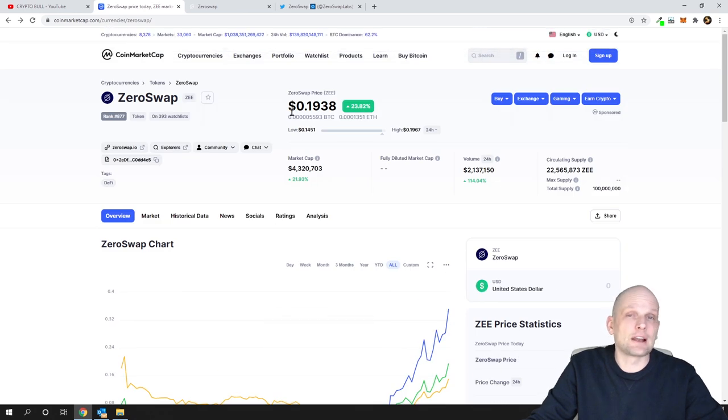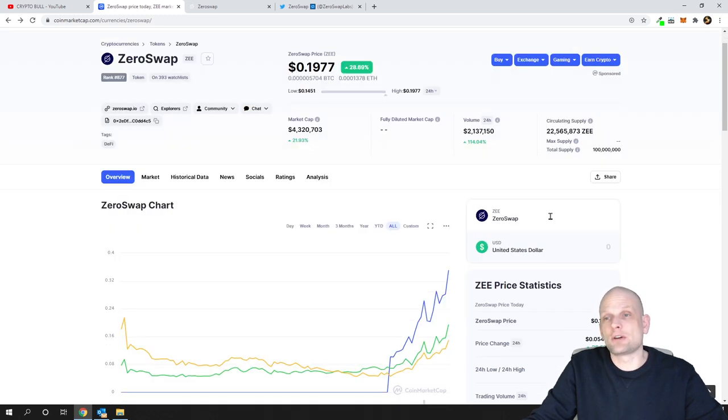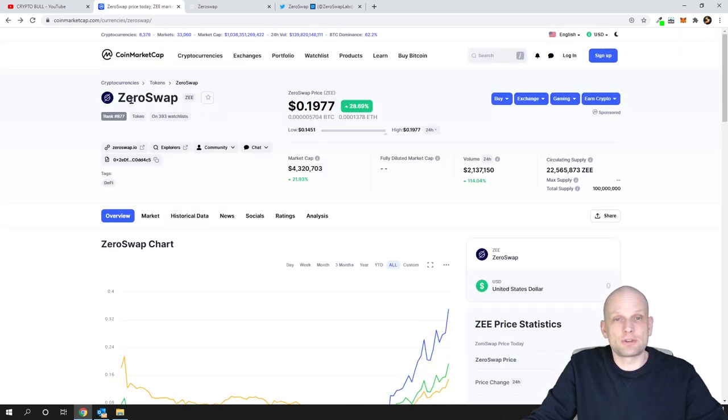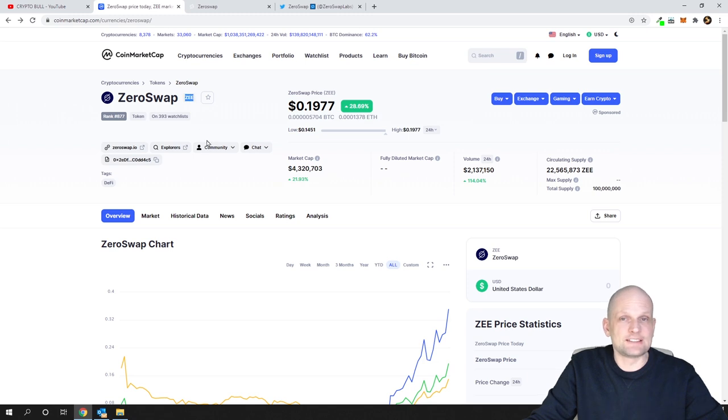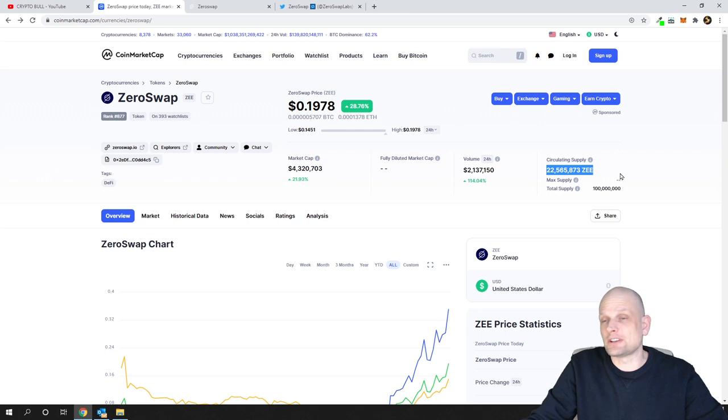Before we dive into their website, let's look at the tokenomics of this coin. ZeroSwap ticker is Z. In circulation currently there is 22 and a half million.